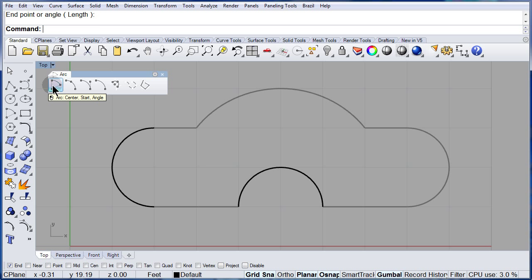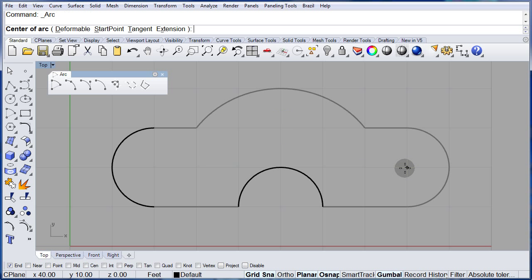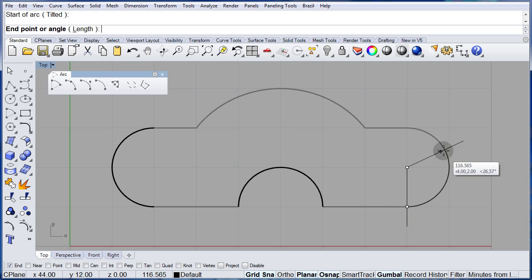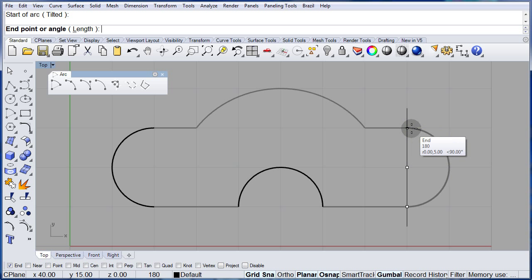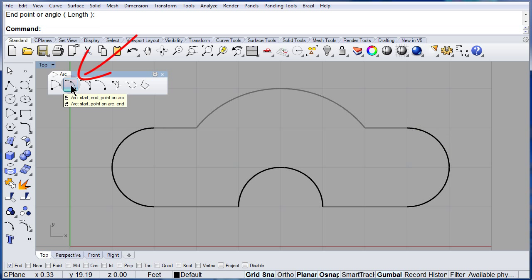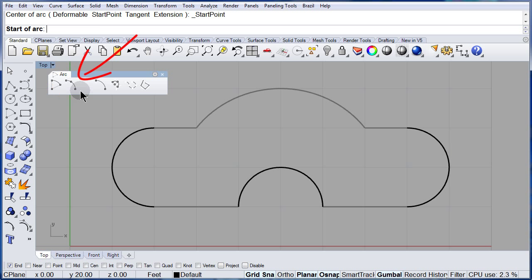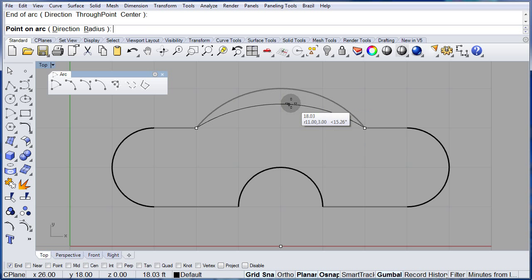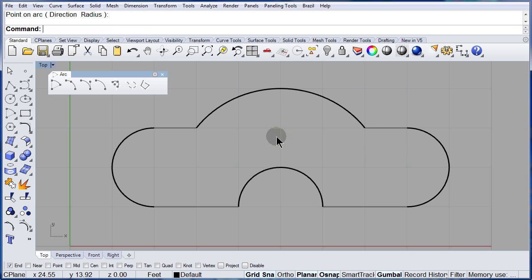One more time — or you can right-click to repeat. Center, start, end. Now let me select this arc: start, end, and a point on the arc.